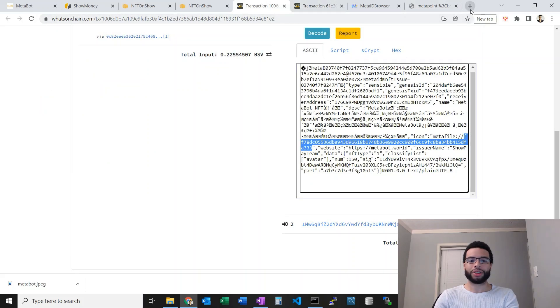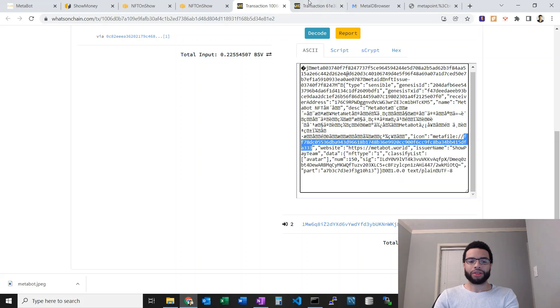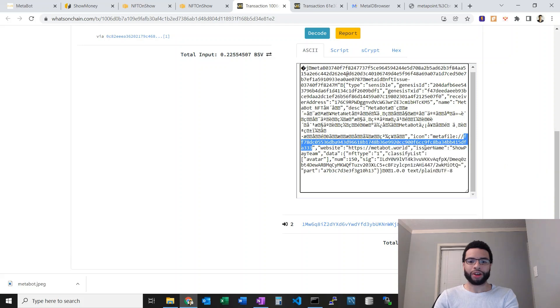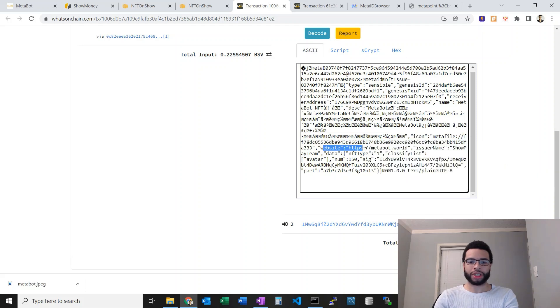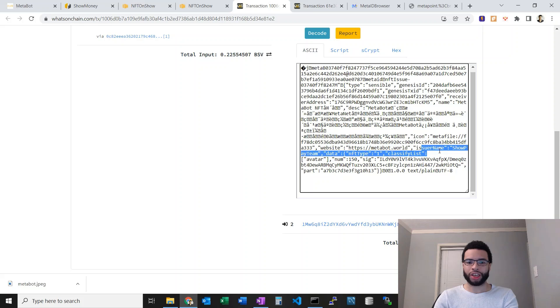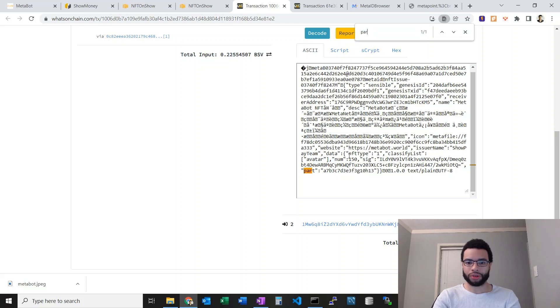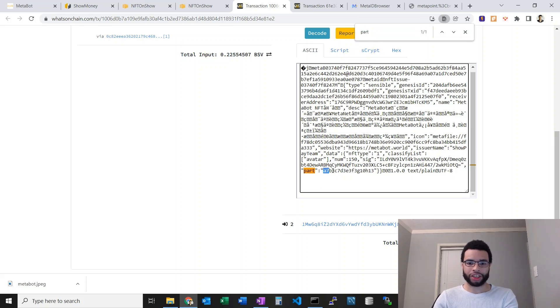Anyway, that is the file that's on chain. In fact it is on chain. You can see the website here at themetabot.world. The issuer name is the ShowPay team.